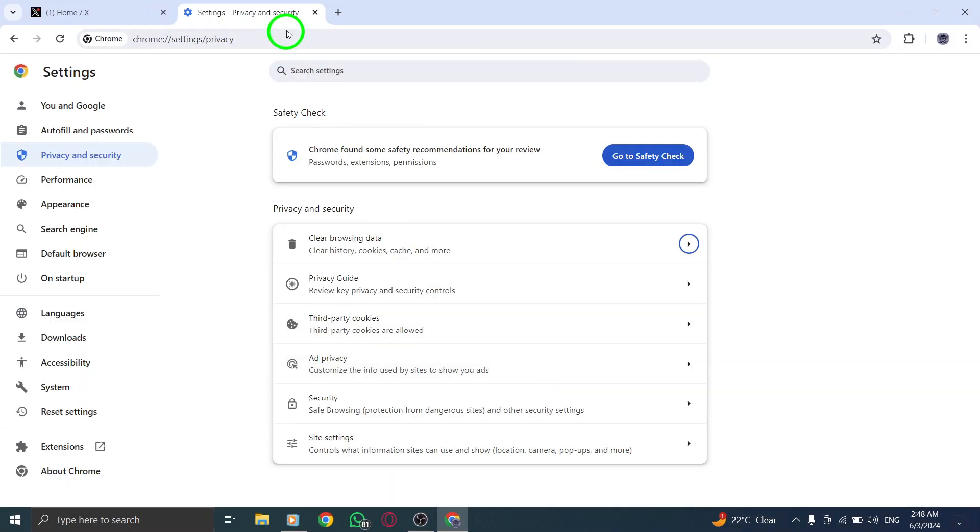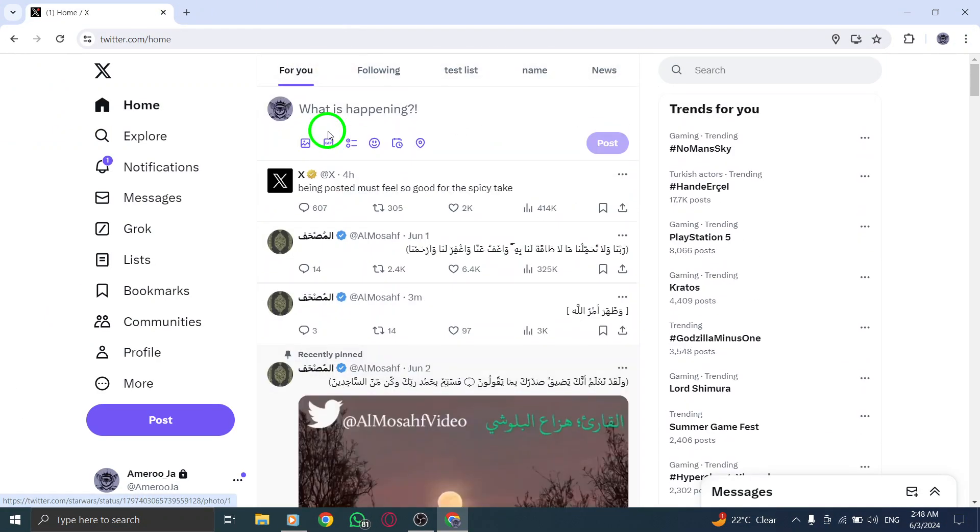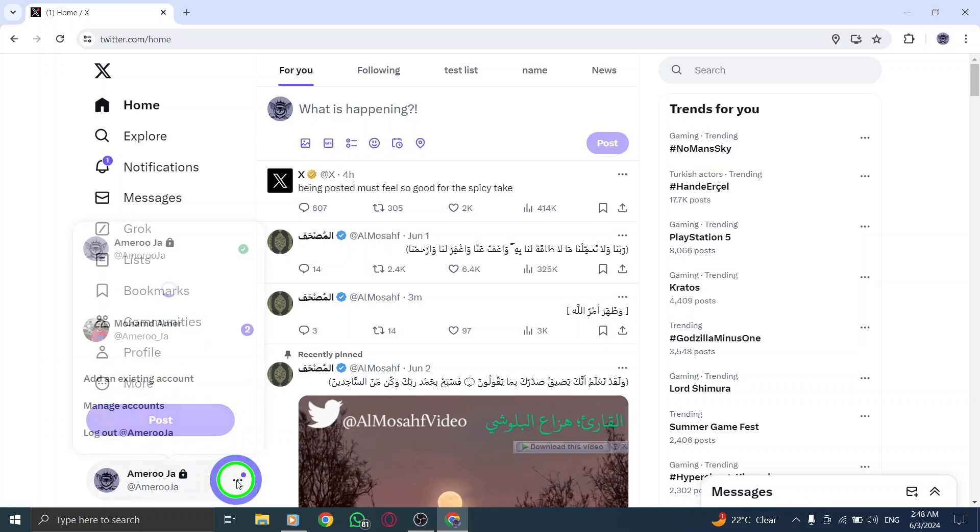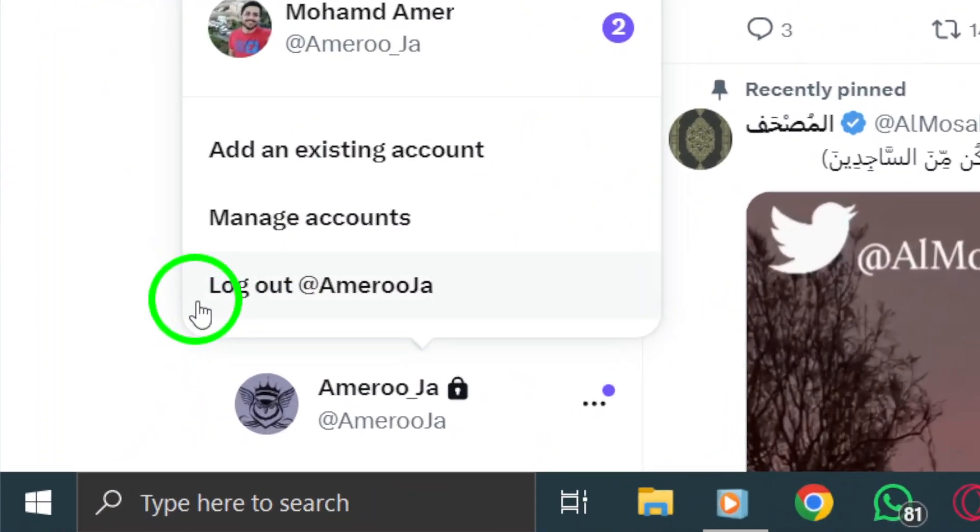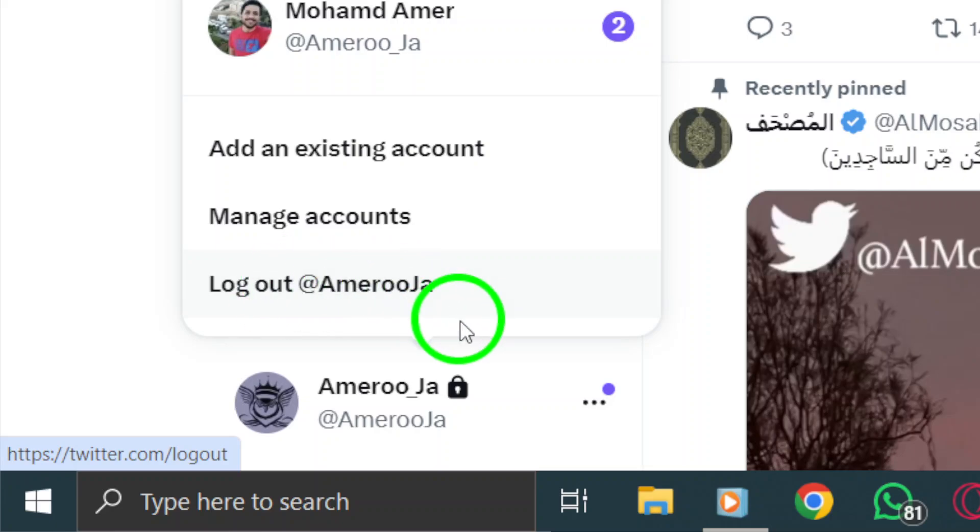If a simple refresh and cache clearing don't resolve the issue, try logging out of Twitter Desktop and then logging back in. This step can help reset the connection and resolve any underlying issues affecting your Twitter connectivity.